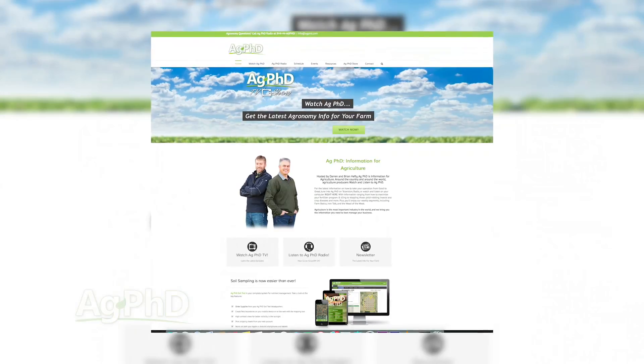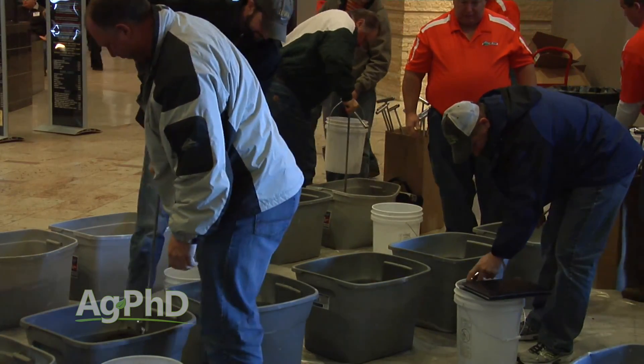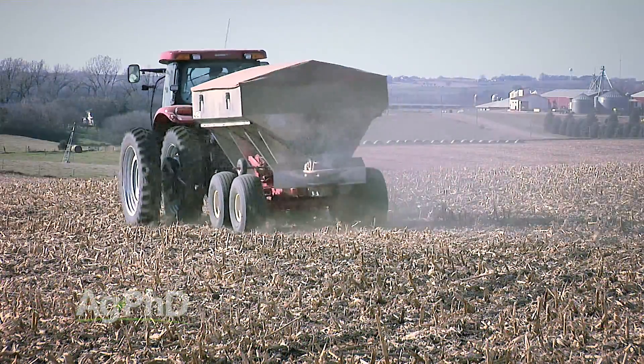We ran through this quickly, but if you need more information you can get in touch with us at agphd.com. We also take live phone calls every day on our radio show — call 844-44-AGPHD every afternoon. You can also come to a free Ag PhD Soils Clinic this winter where we'll show you how to read a soil test and get hands-on experience. A lot of people don't know how to read a soil test, and they either end up overspending on fertilizer or they underspend and miss great opportunities to make money on the farm.